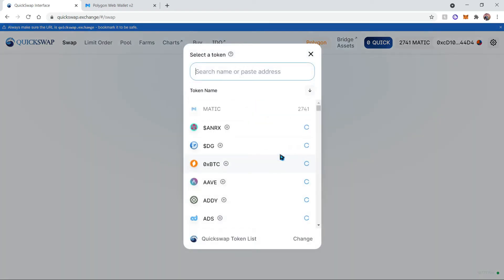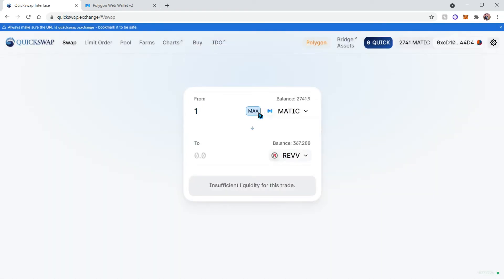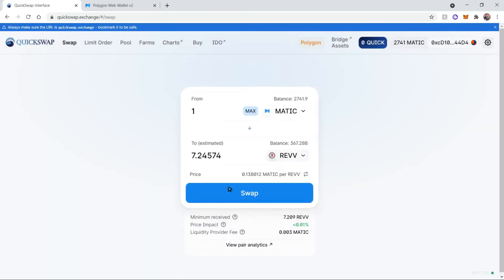Now I'll be converting one MATIC into the REV token. So the REV token is used by REV Racing and as you can see, I already have a balance of REV as well as a balance of MATIC, and this is the amount that I'll be receiving.